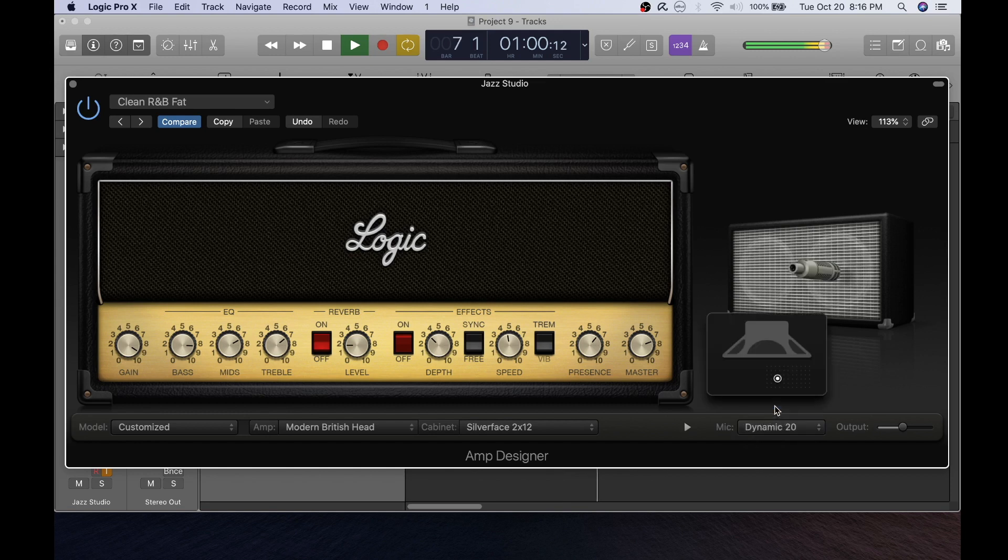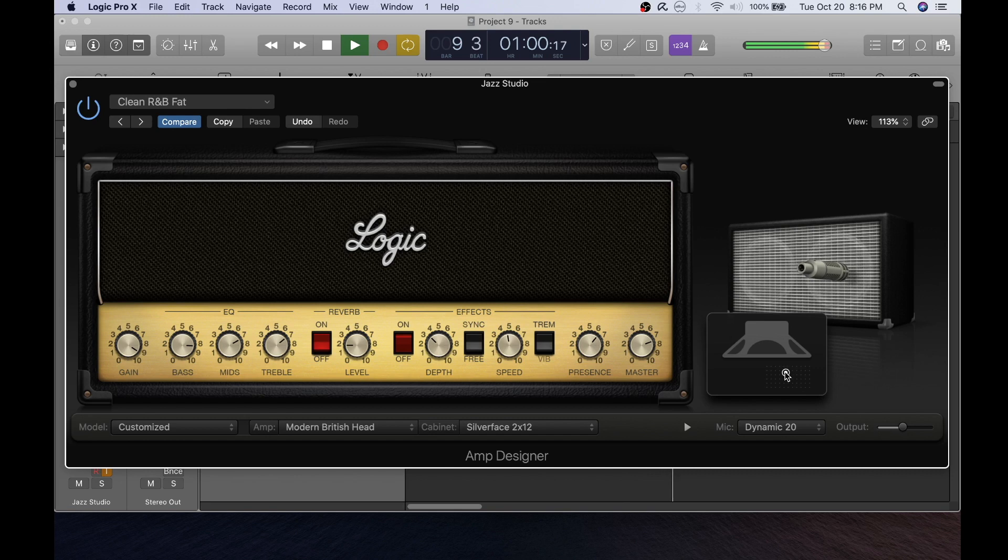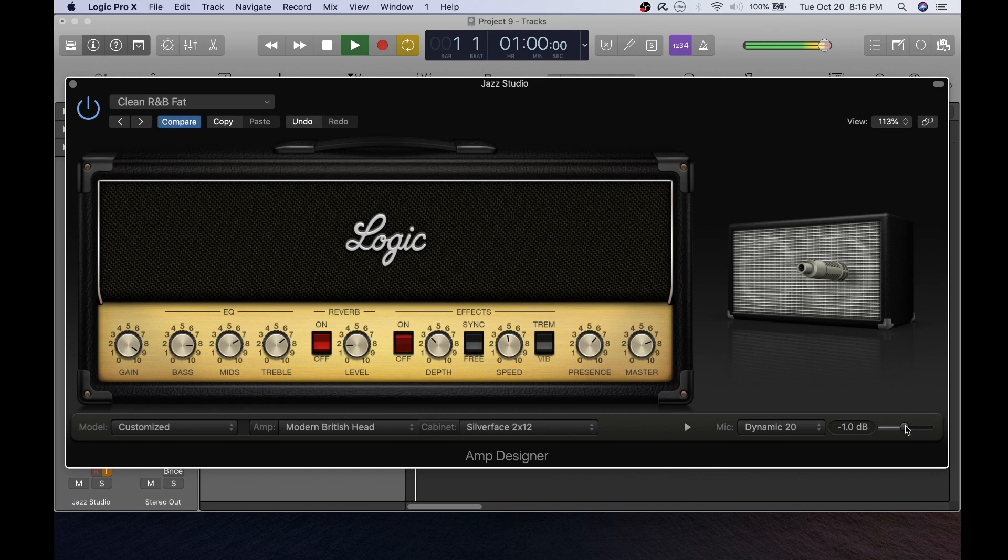Once you find a microphone that you like you can also change its location in front of the amp to change the sound there as well. Here's the output for your amp and there was a loopback that just played back.